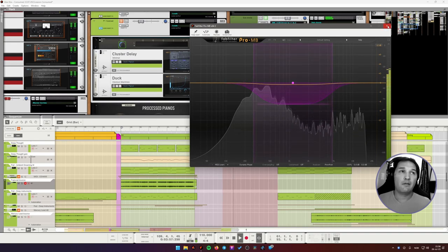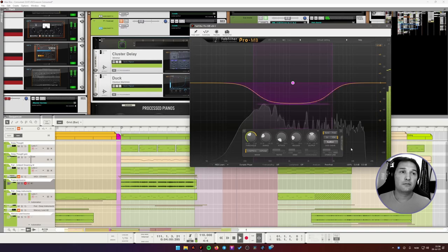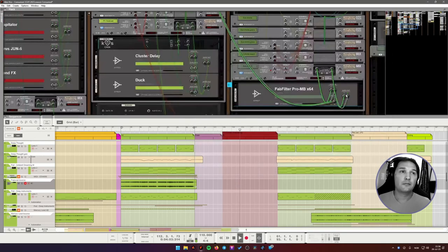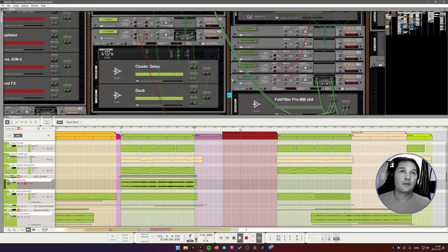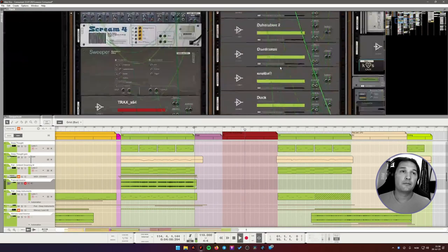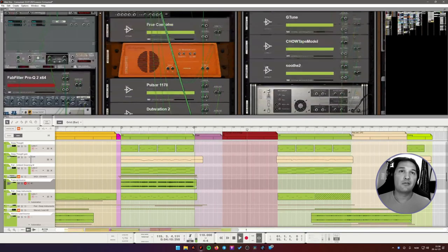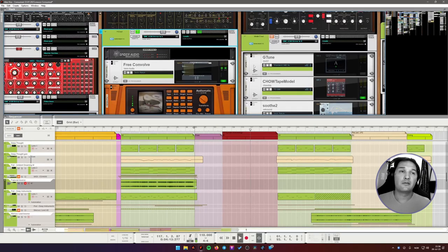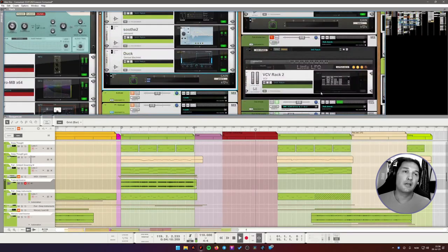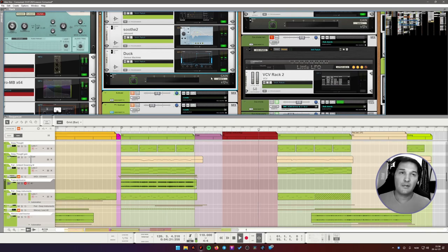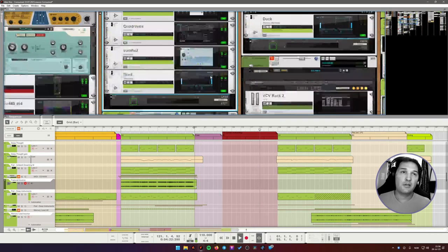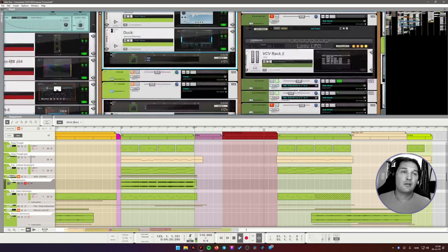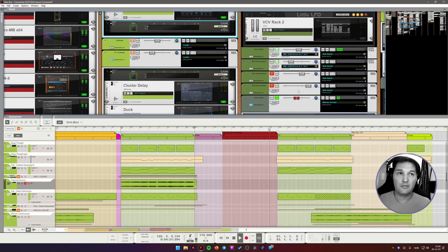Here we have a sidechain from the arp. So it's actually sidechain from this synth. Every time the arp plays, the dub chords duck a little bit. I do this kind of thing quite a bit in my music, in my productions. In order to fit more elements into the same space of the mix.